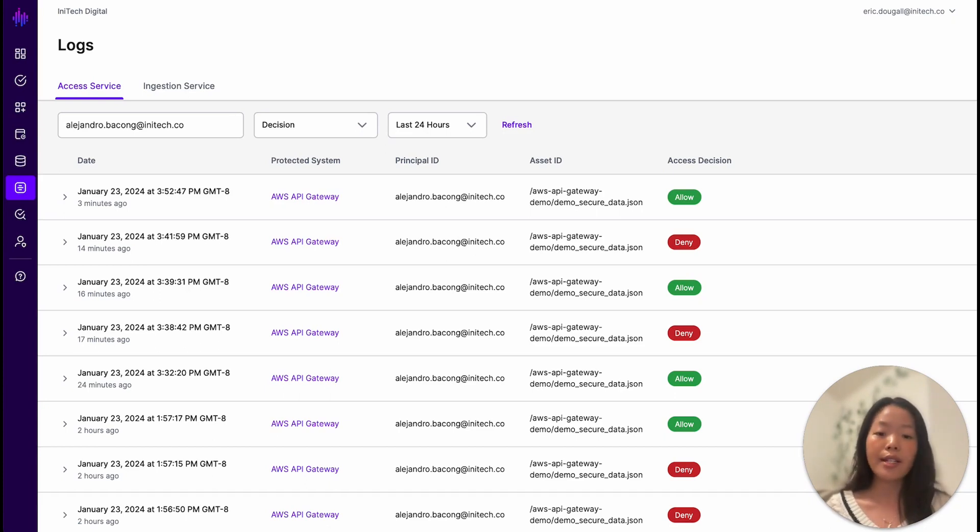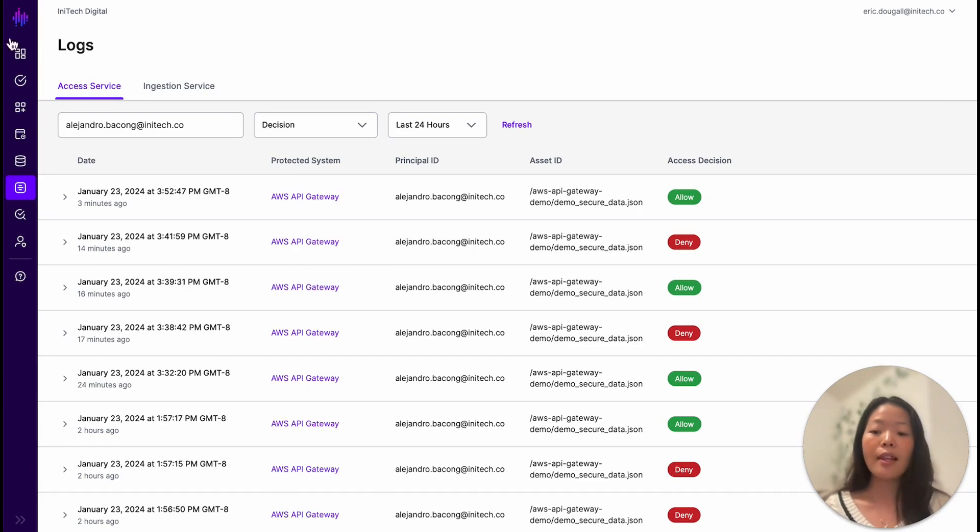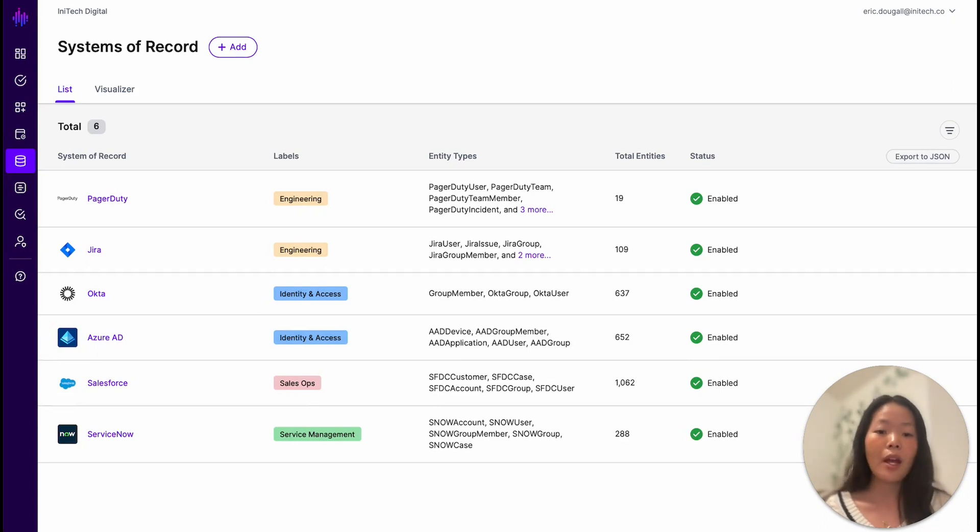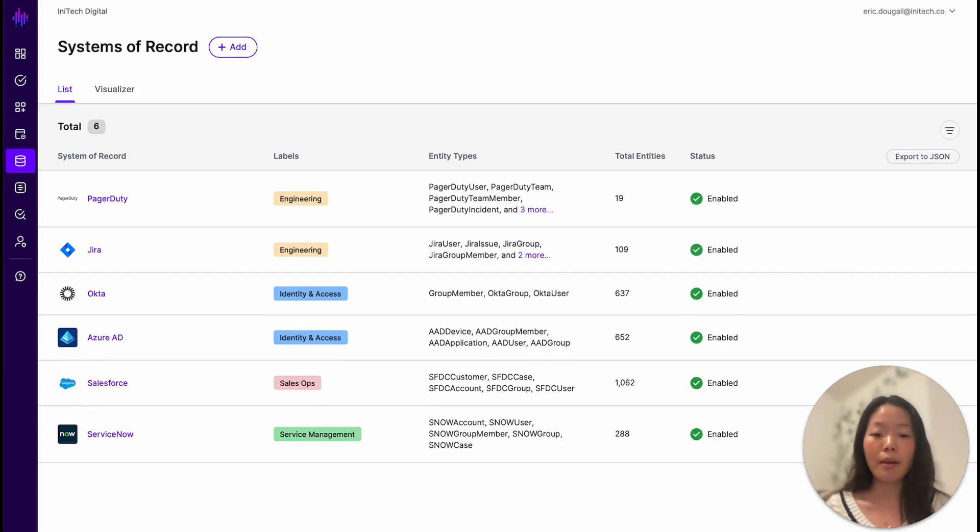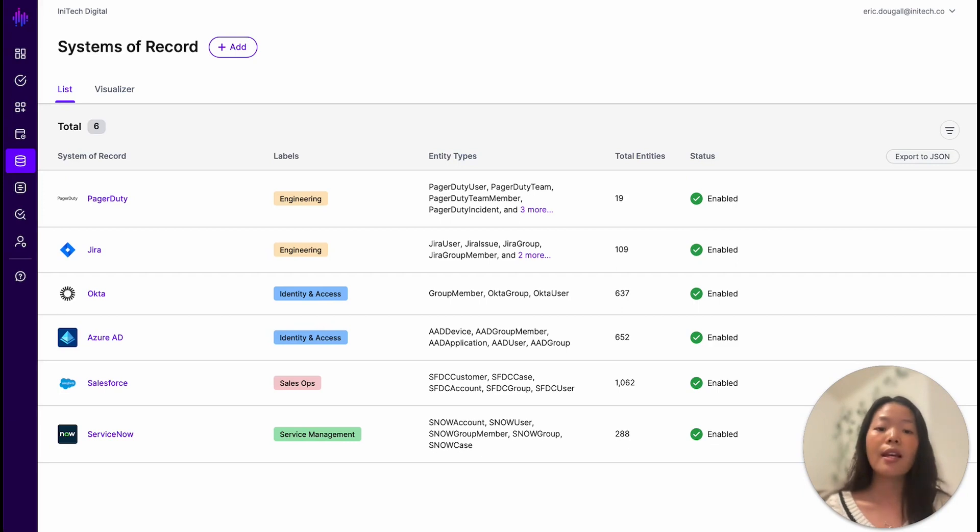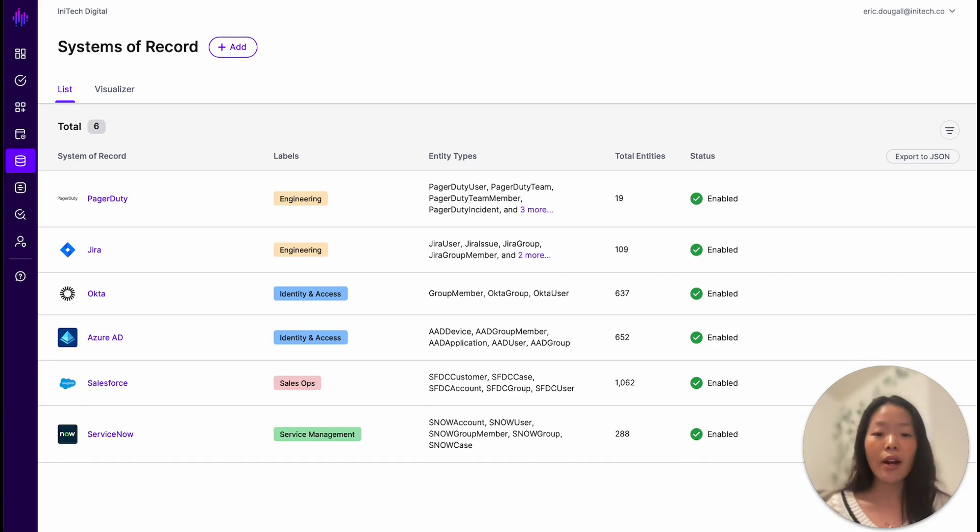This is where Signal can step in to provide contextualized continuous access decisions. Let's delve deeper into the systems of record that are synchronizing data into Signal to support these policy decisions. Similar to numerous organizations, InnoTech Digital makes extensive use of third-party SaaS applications to manage their engineering team, customer service, employee directory, and human resources. They've integrated their applications as systems of record into Signal, syncing Signal's policy decisions with Jira, PagerDuty, Salesforce, Okta, Azure Active Directory, and ServiceNow.